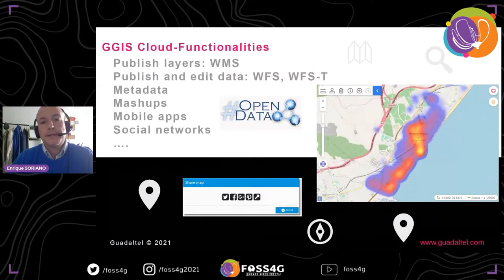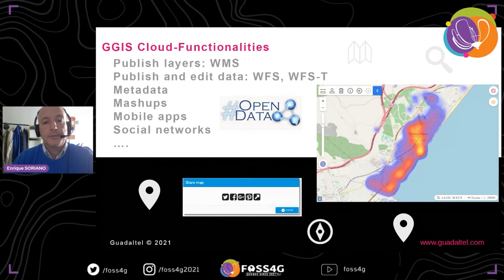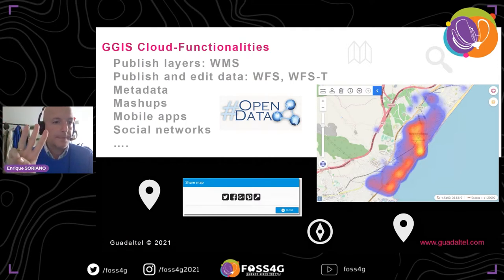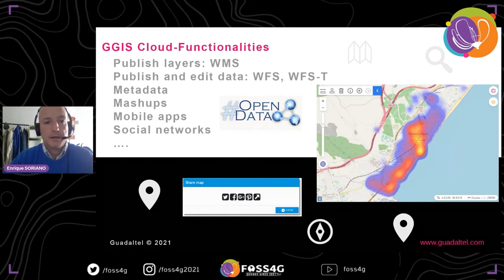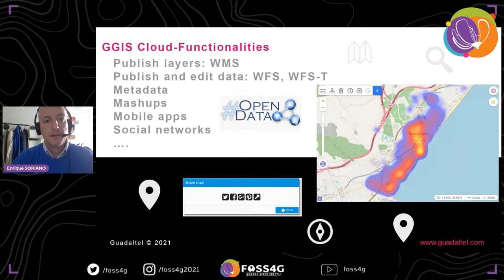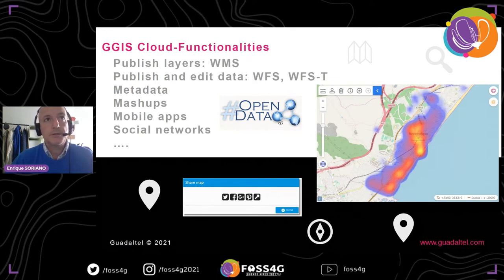They could publish layers as WMS, they could publish WFS — even transactional WFS so they could edit their data. They could also provide metadata when they incorporated a layer. In three steps — publishing the data, plus the style, plus the metadata — they could have a complete layer and make it almost an SDI, a spatial data infrastructure, because this data could be published and discovered by other tools. On top of these three basic functionalities you could make mashups, integrating it in business applications or mobile apps for field work and to disseminate information through social networks.